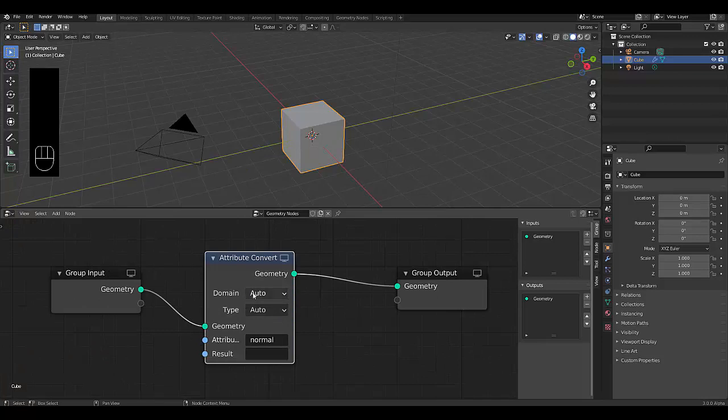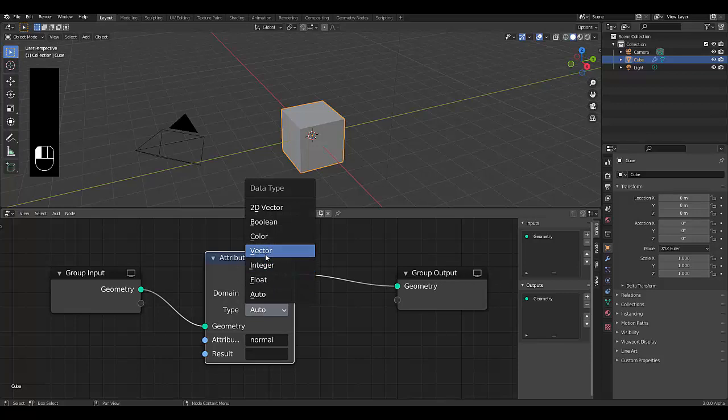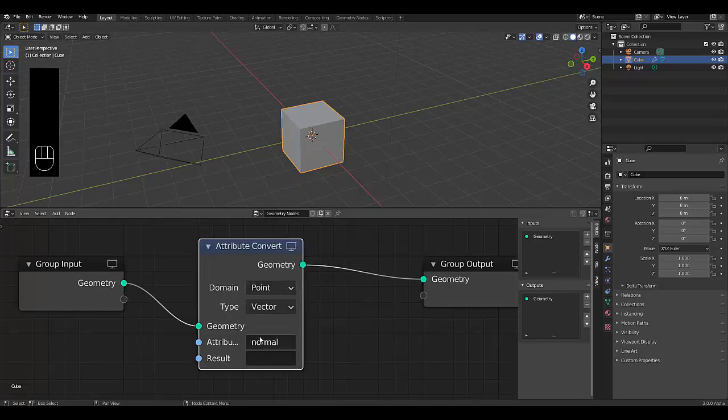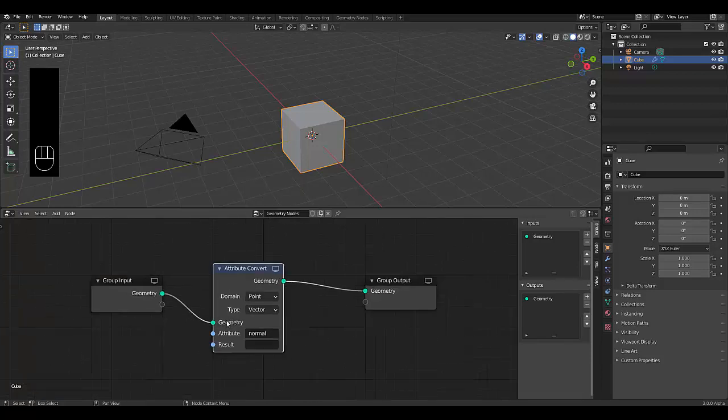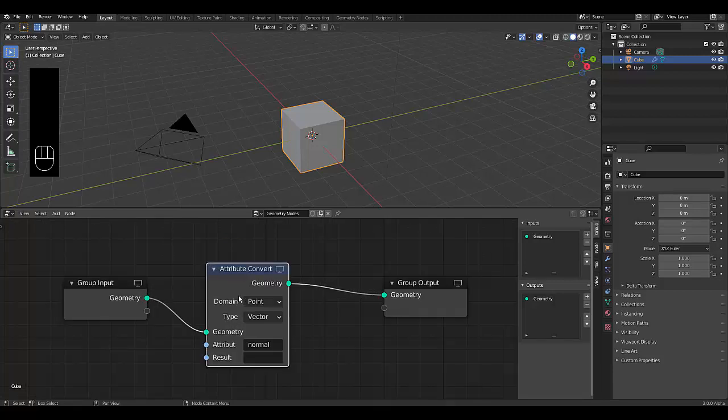And we will make the domain a point domain and we're dealing with vectors here. And our goal is to convert our normal into a vector normal for higher precision of accuracy.